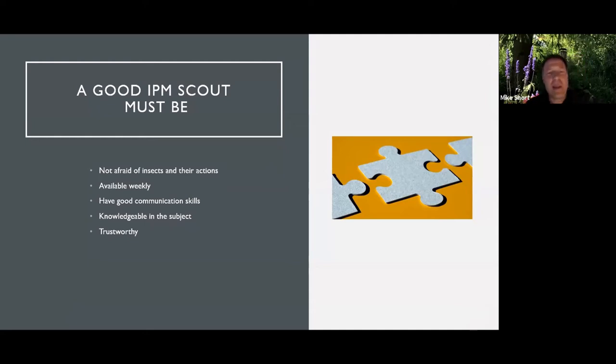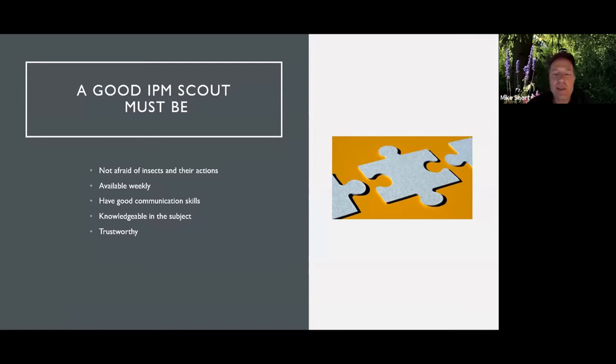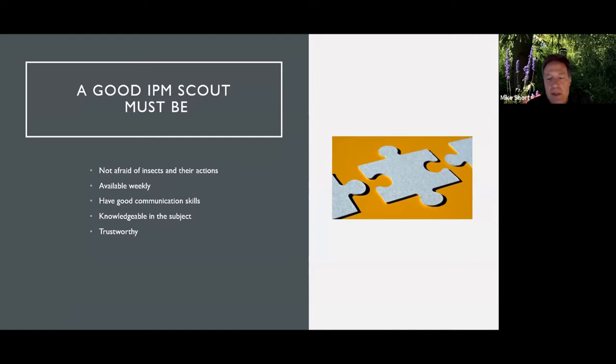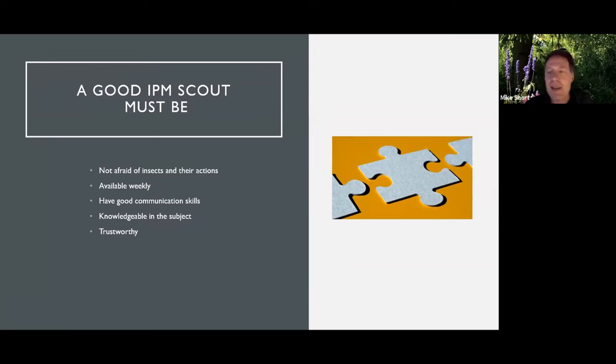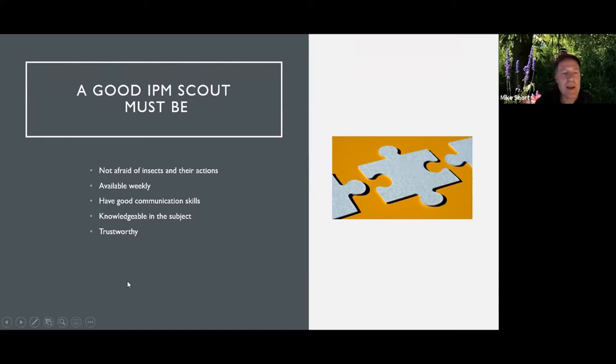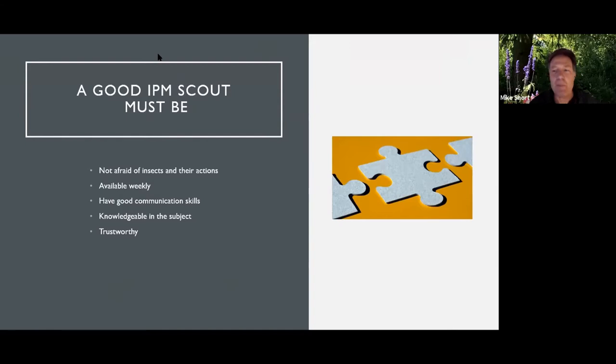So what is a good IPM scout? One of the things I've noticed when I was cruising around in the 90s, I was calling myself an IPM specialist and a lot of growers thought that meant international plowing match, which I didn't even know what that was at the time. And so even selling IPM was a big deal.